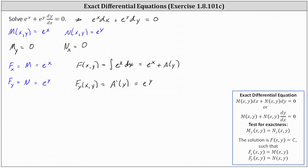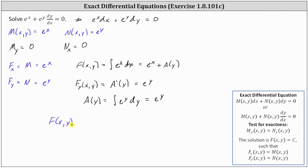So now we know that a prime of y must equal e to the y, and we can determine a(y) by integrating both sides with respect to y. If a prime of y equals e to the y, then a(y) is equal to the integral of e to the y dy, which is just e to the y. So the potential function F(x, y) is equal to e to the x plus a(y), and since a(y) equals e to the y, F equals e to the x plus e to the y.